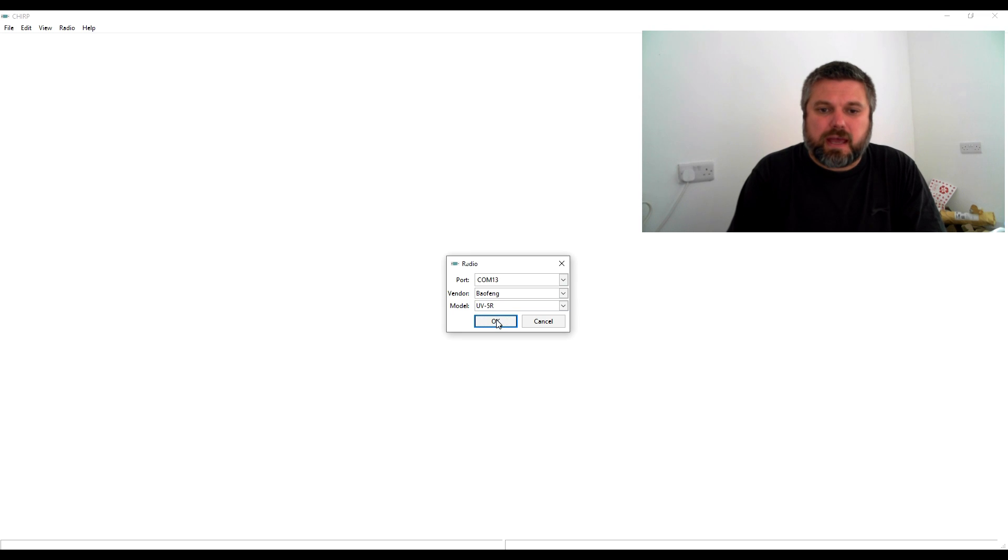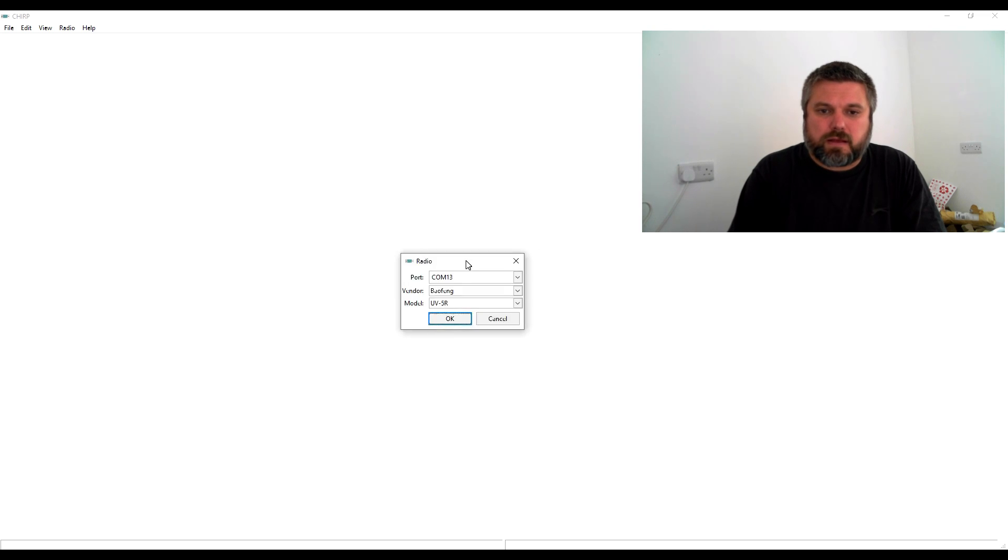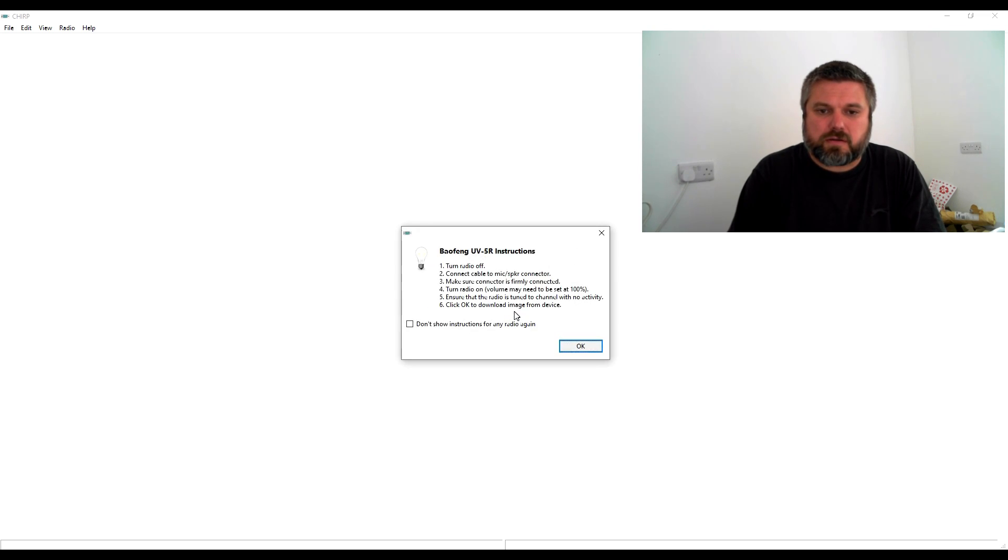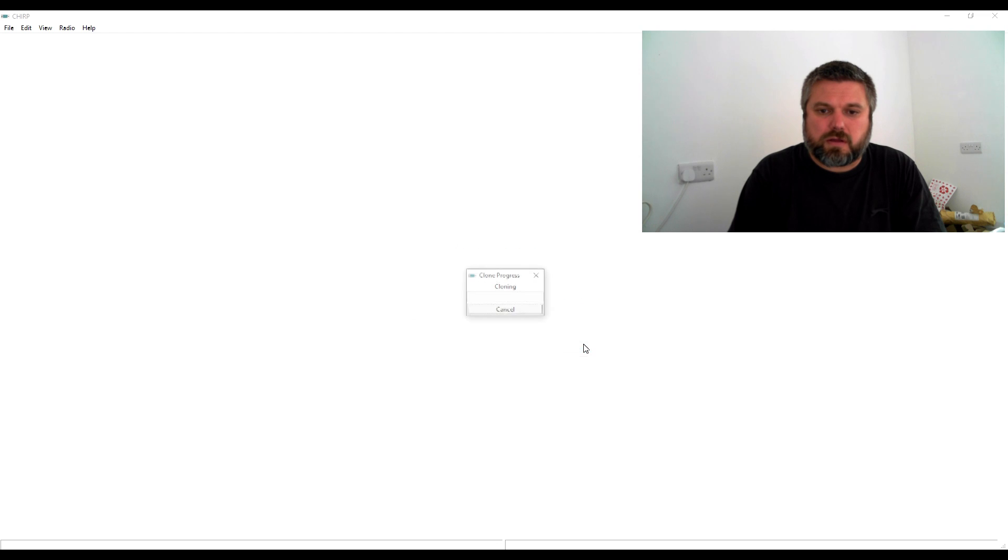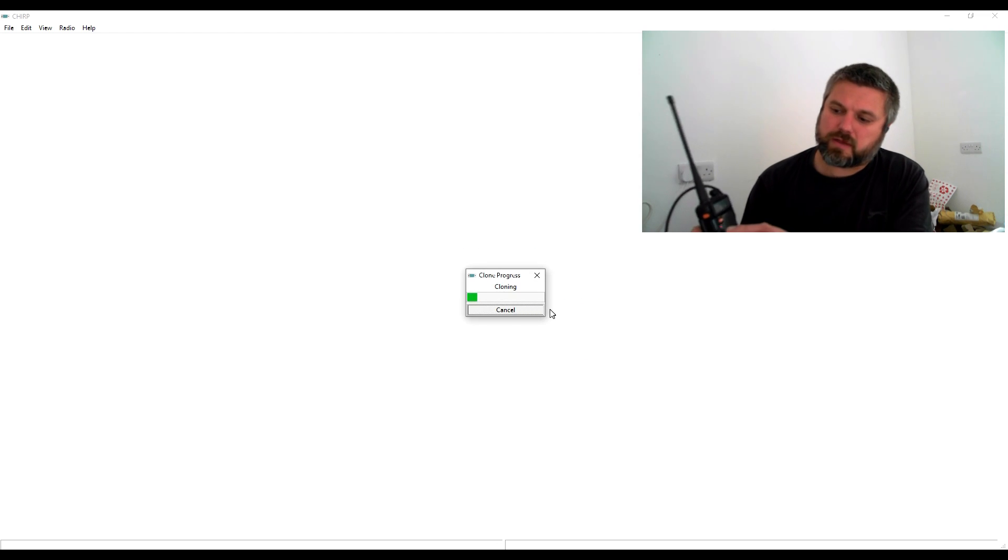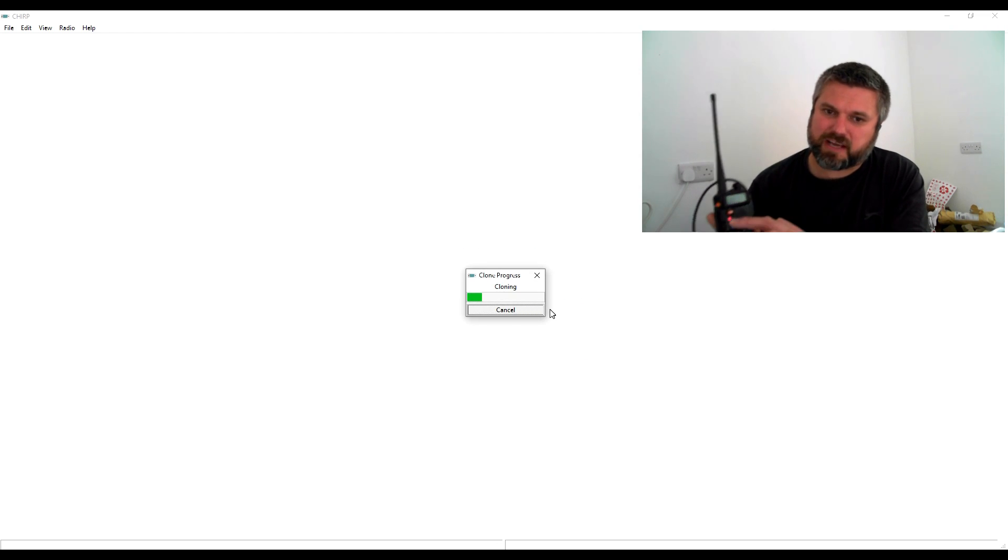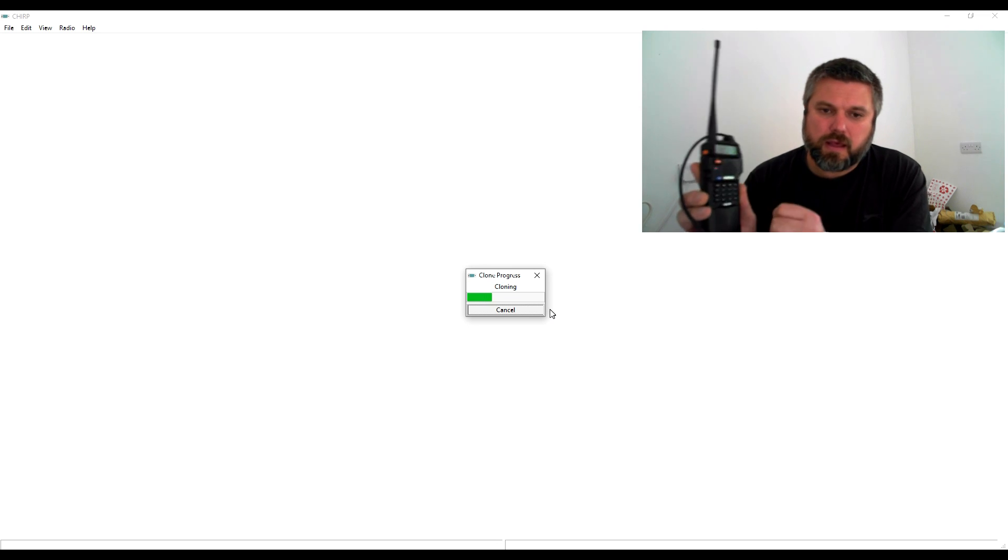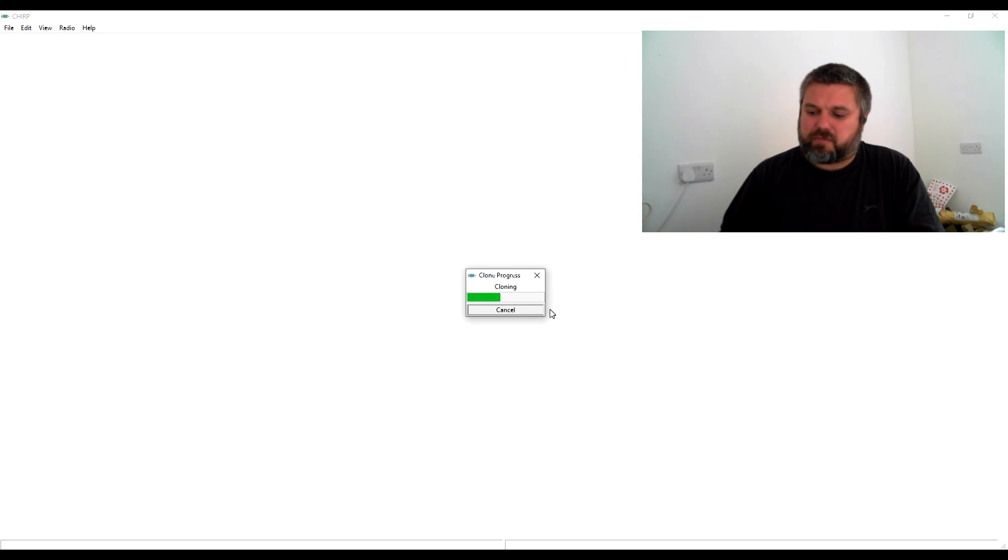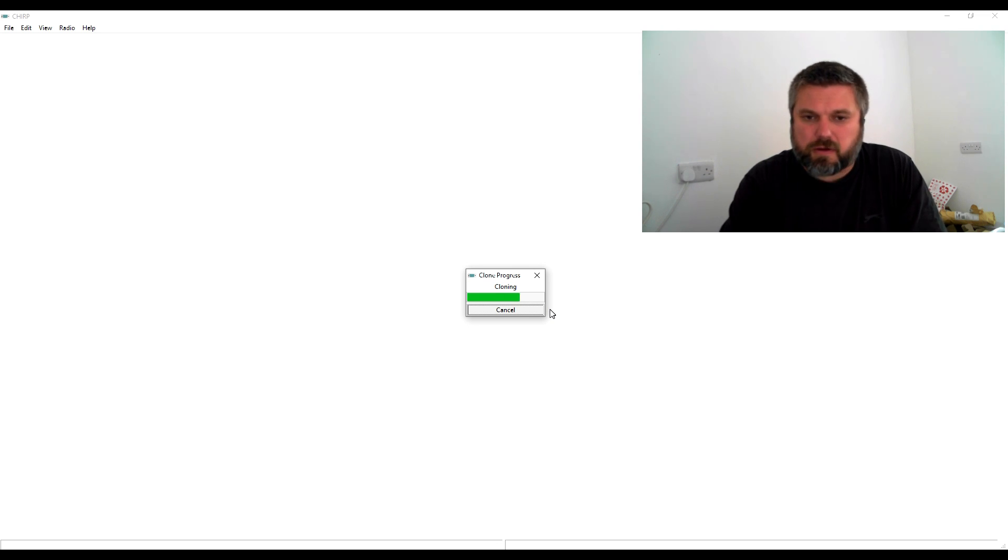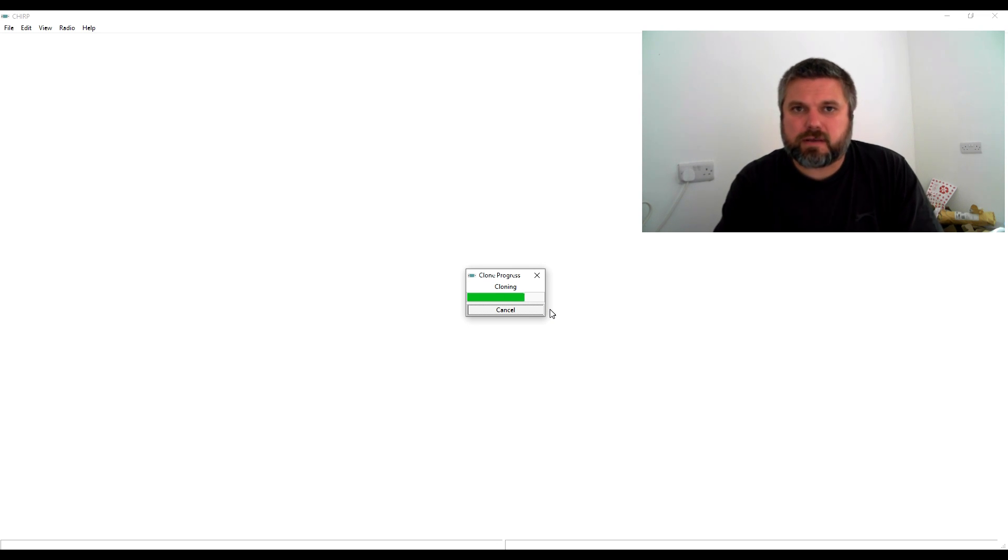If we hit okay, sometimes it does this funny thing. There we go, that's coming. If we take a look now we can see the red light flashing. It's downloading the information from the radio to your computer.